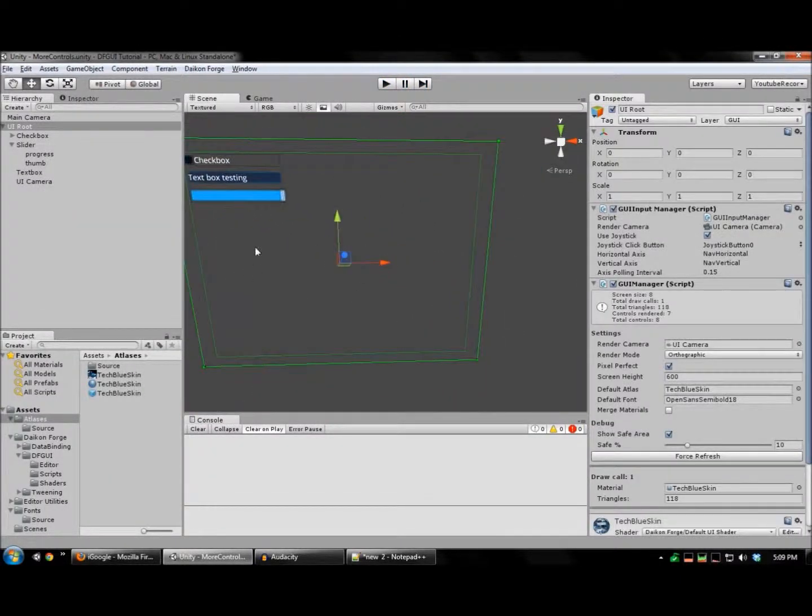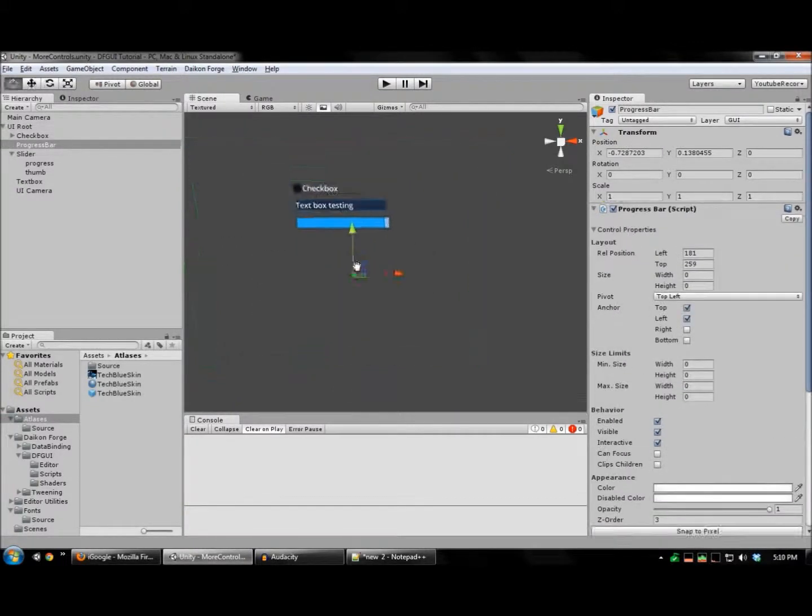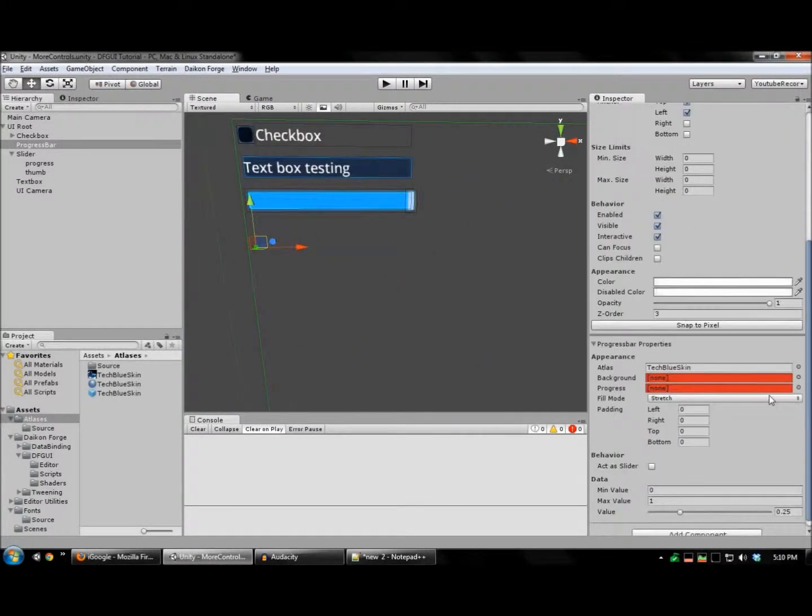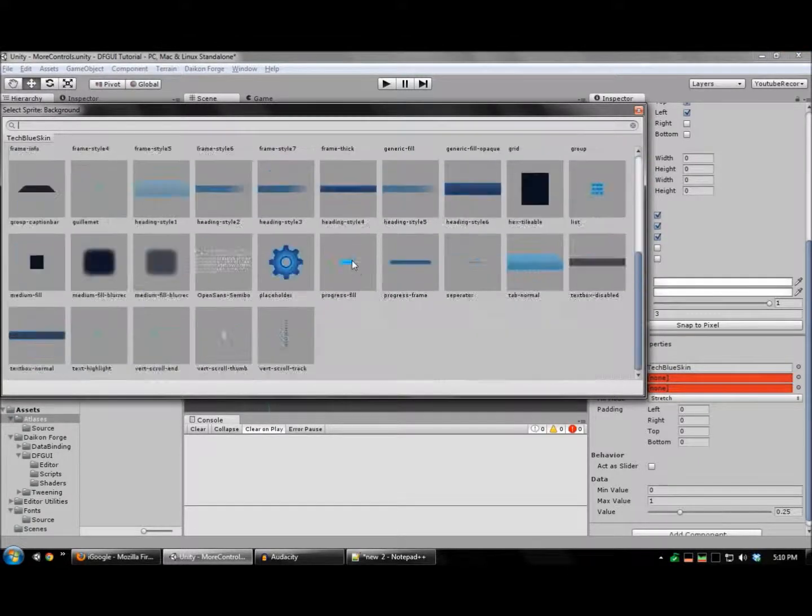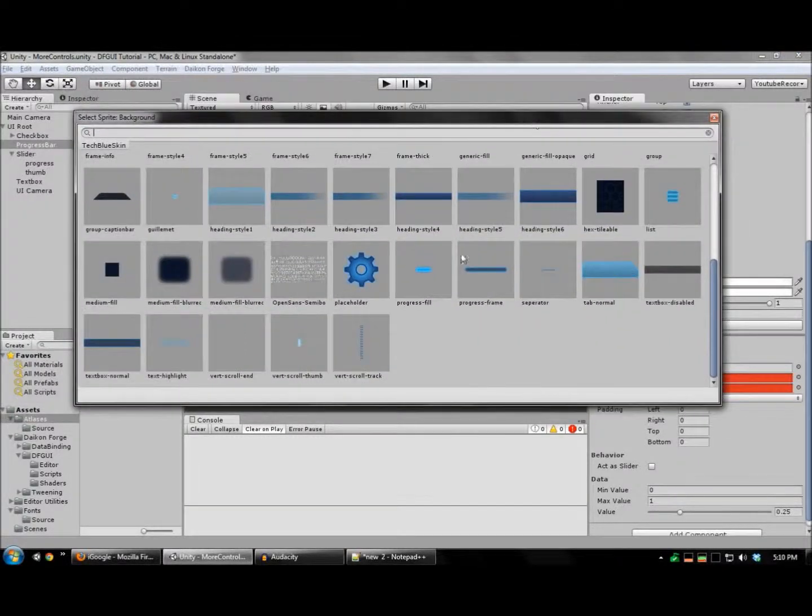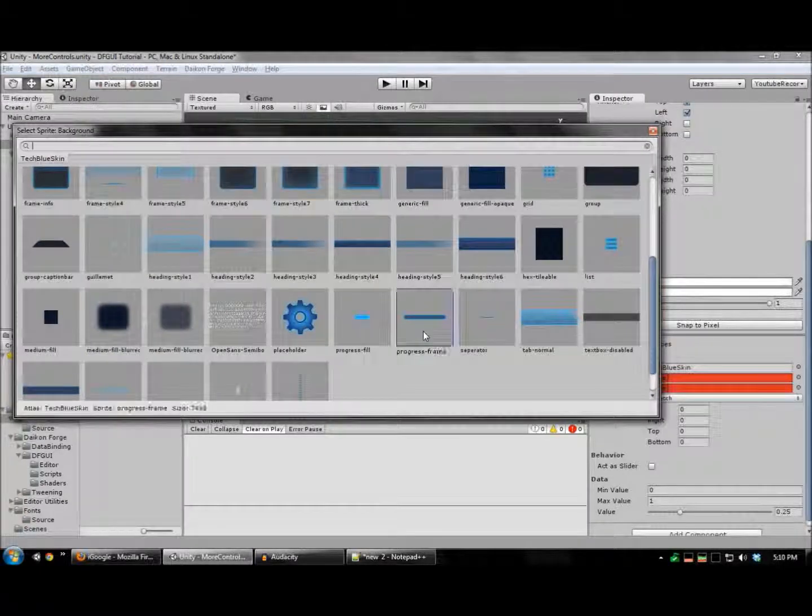We're also going to create a progress bar. Just need to assign a background image as well as a progress image. I'll use the same ones I used for the slider.